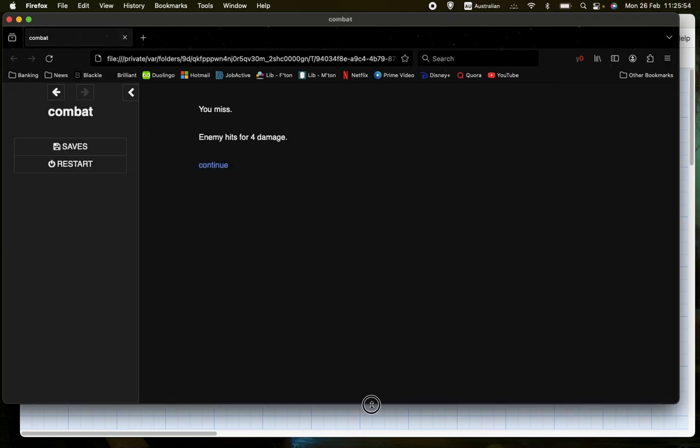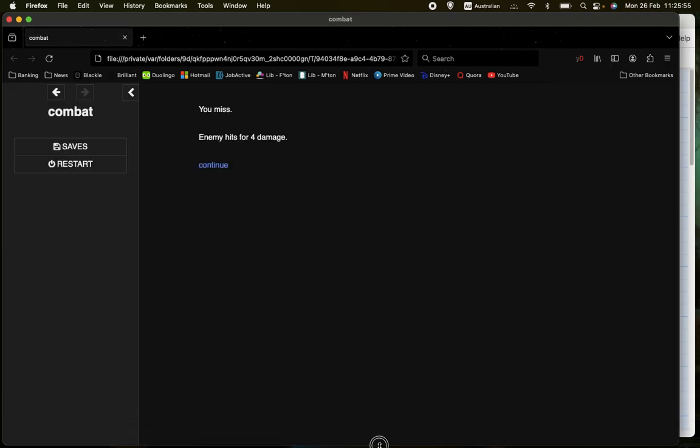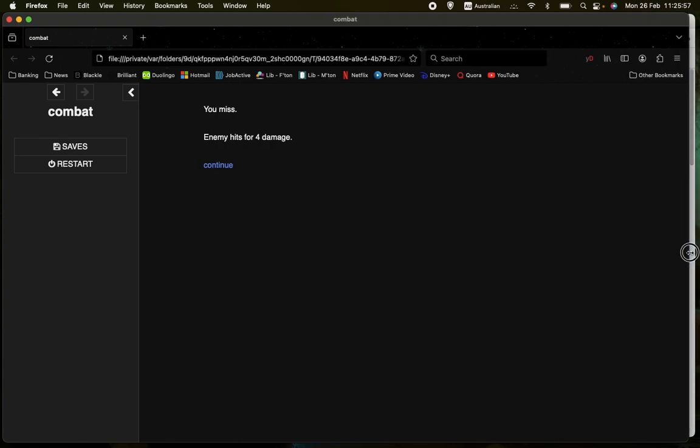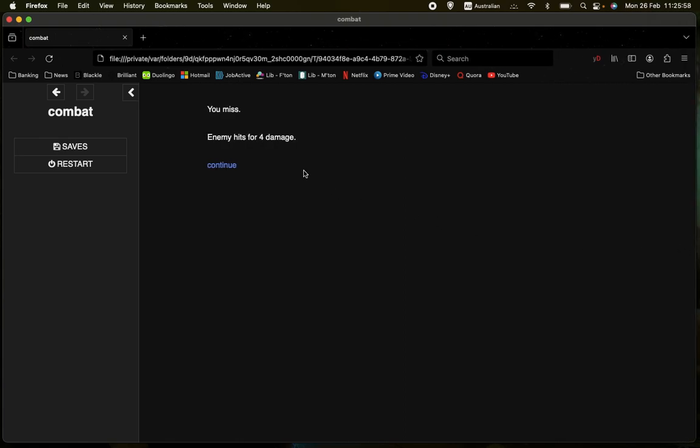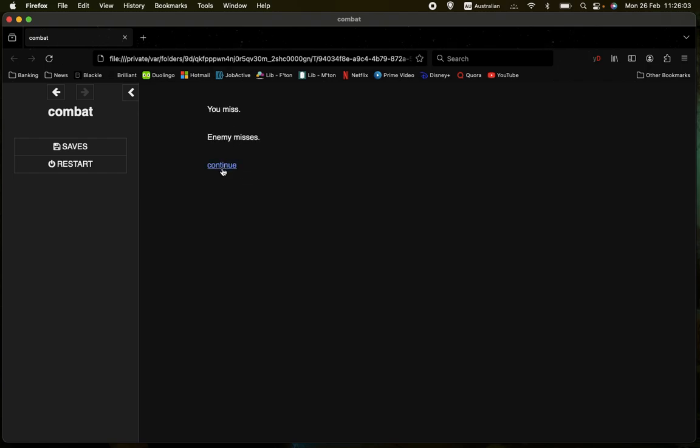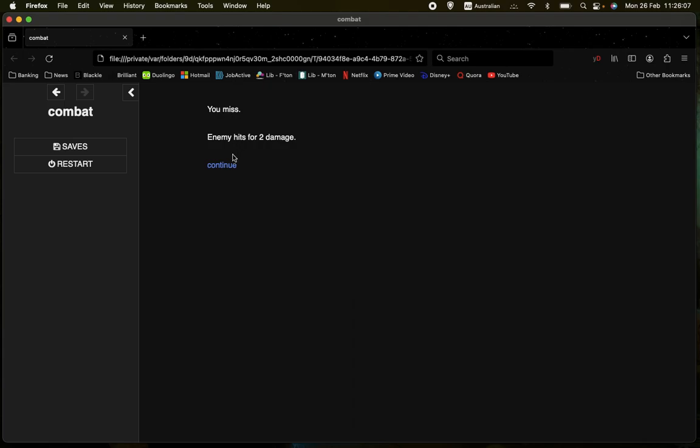So we can see it's a simple sort of exchange of blows. You miss, the enemy hits for 4 damage. You miss, the enemy misses. You hit for 7 damage, the enemy misses. You miss, the enemy hits for 2 damage. You hit for 4 damage, and finally you win the combat.